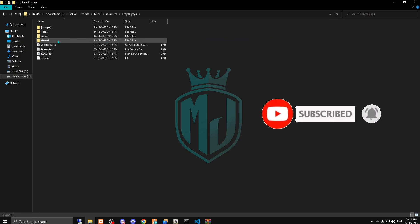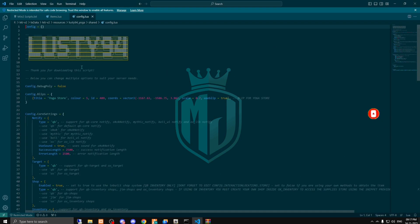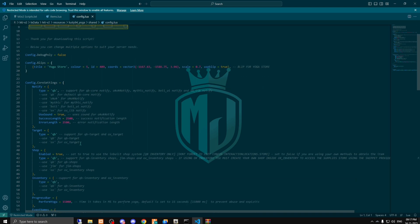Now we're gonna open this config file. As you can see right here we have the yoga store at this location. We also get the blip and this script also works with notify script, mythic and voy notify. I'm using the qb one that is by default.